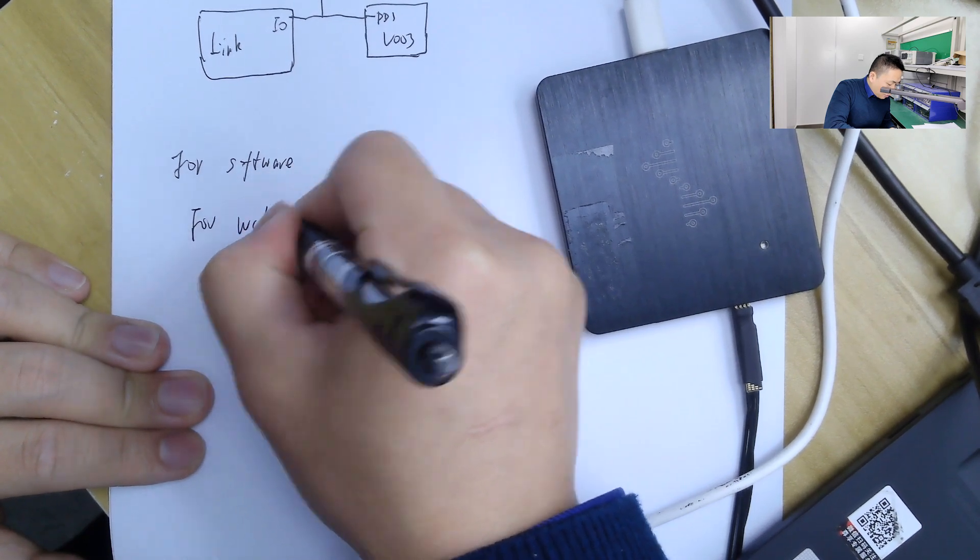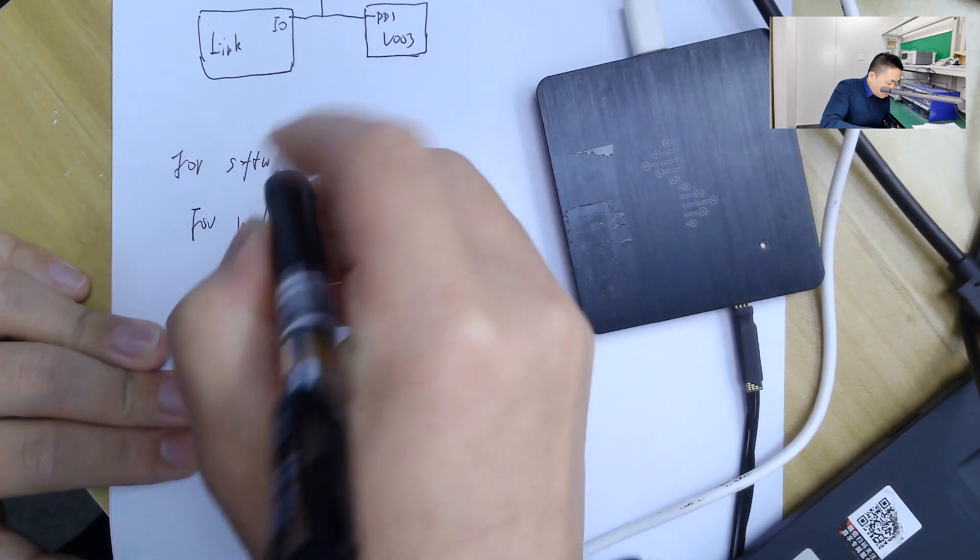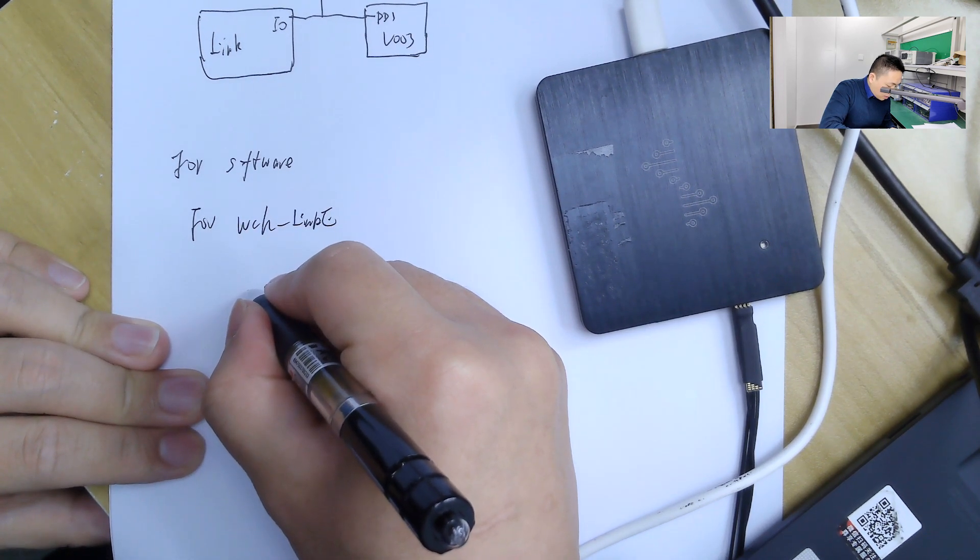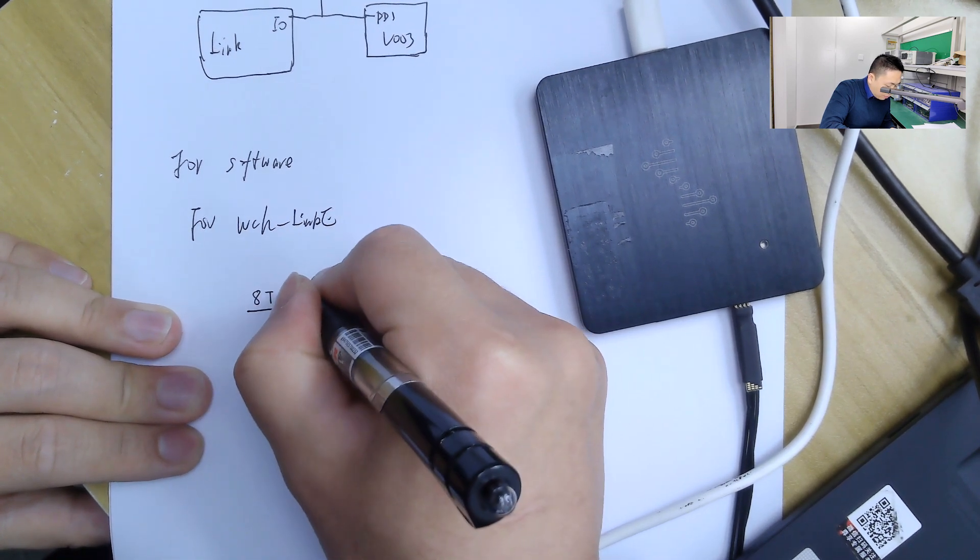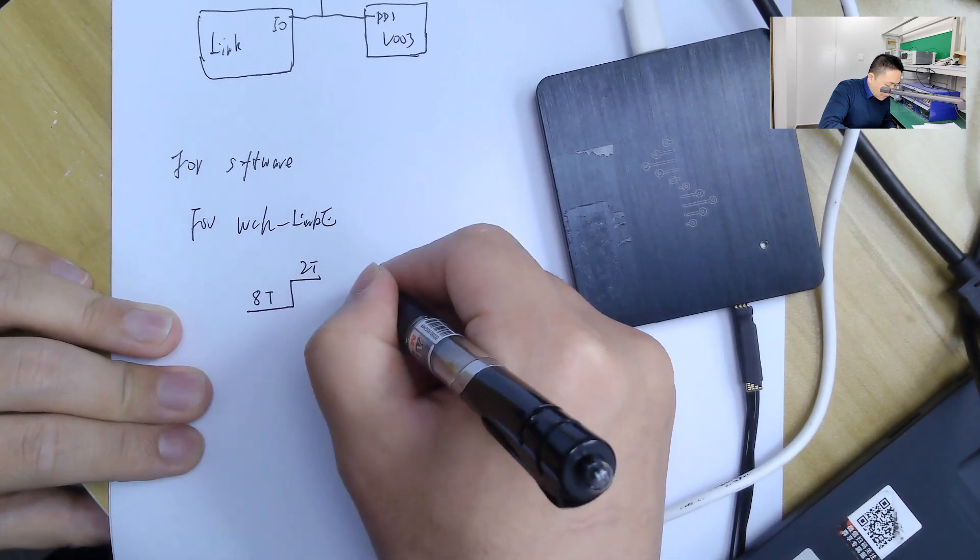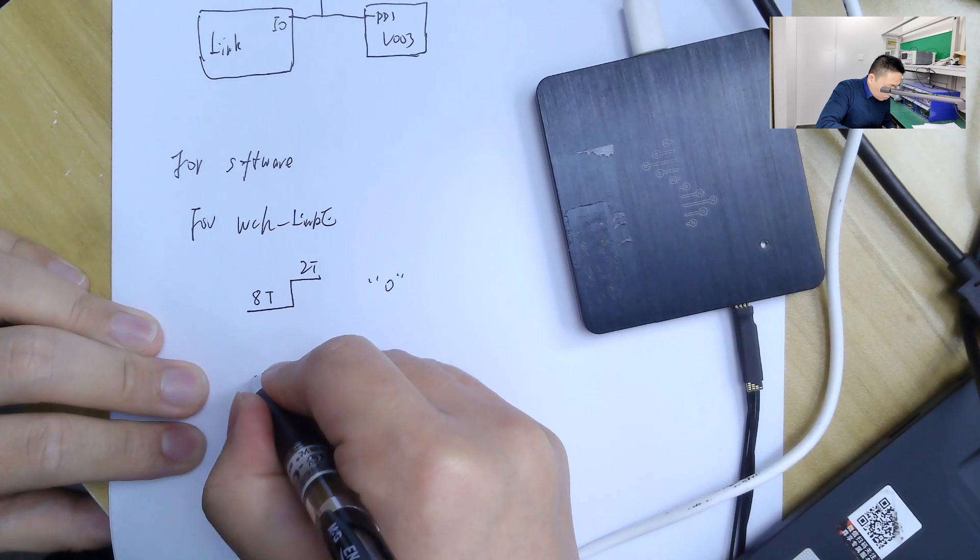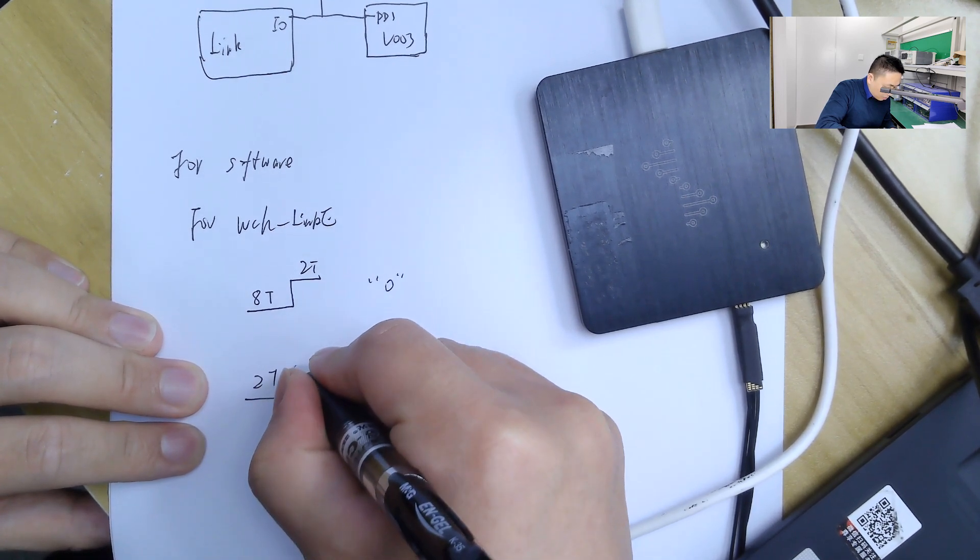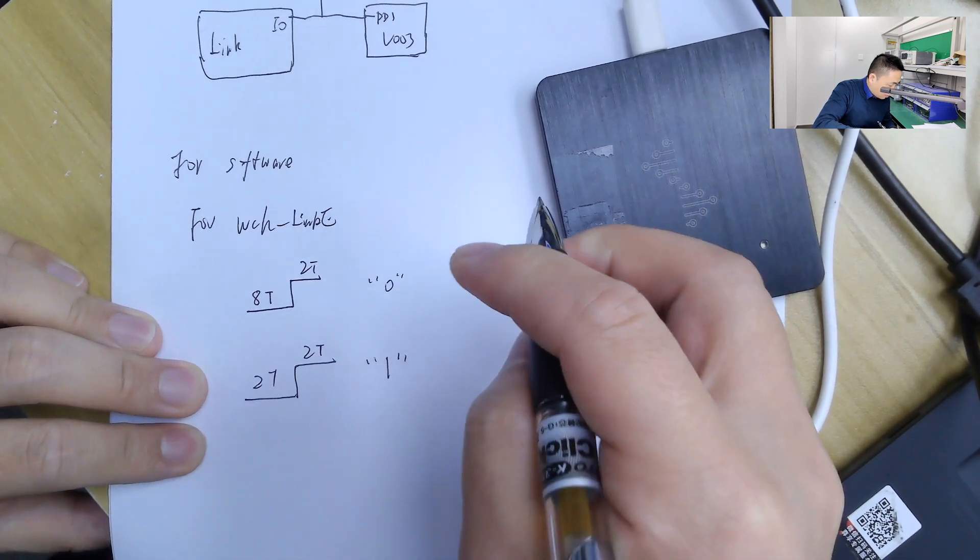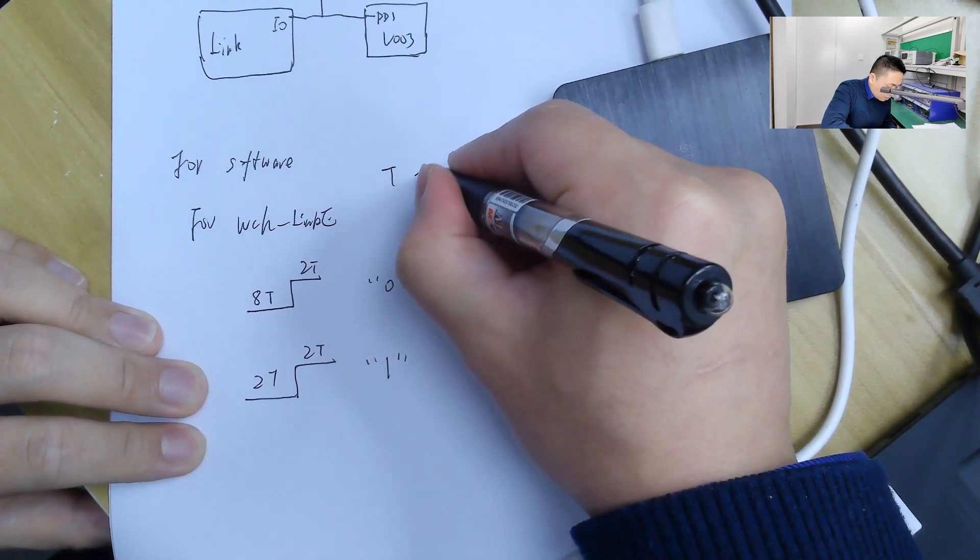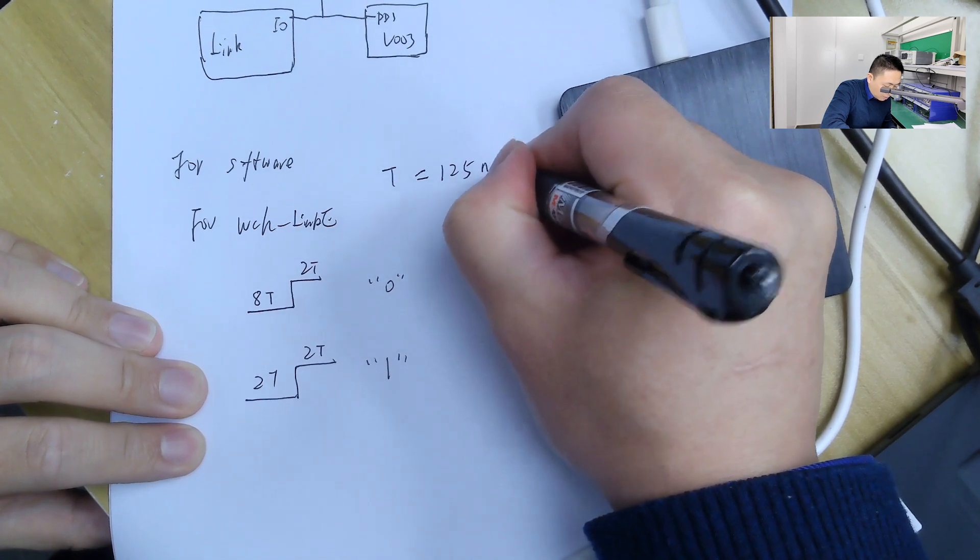For WSH link E, it chose the 8T low level time, choose the 8T high level time, stands for one. T equals 125 nanoseconds.